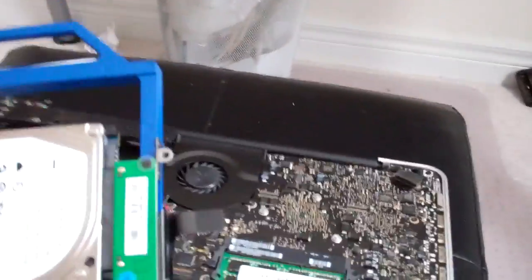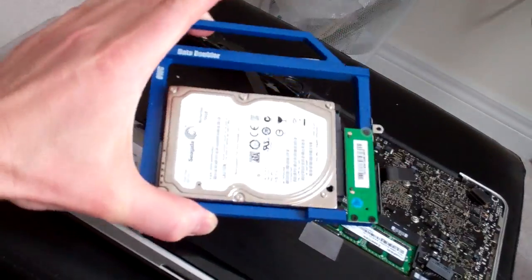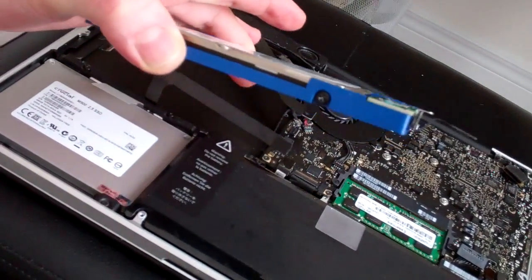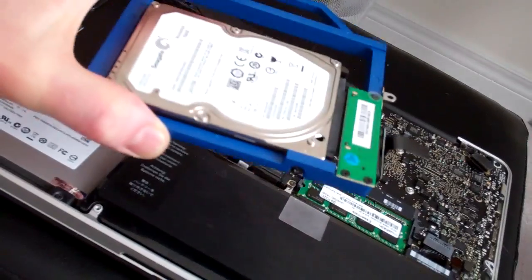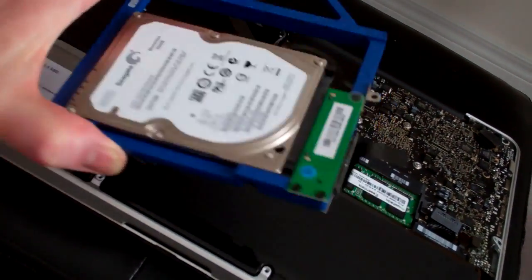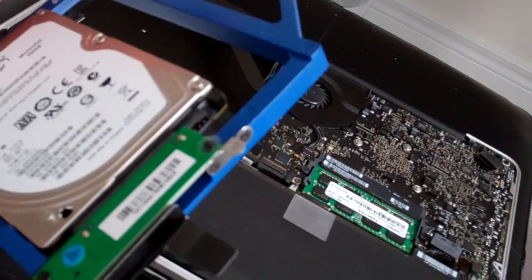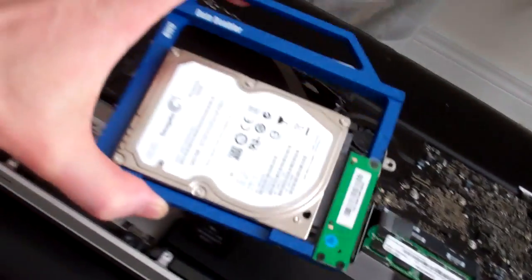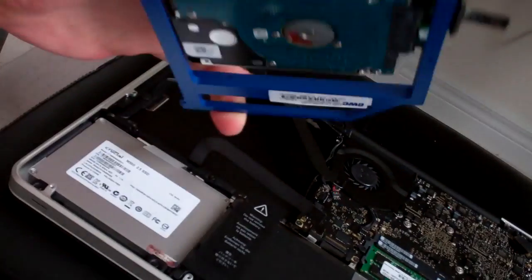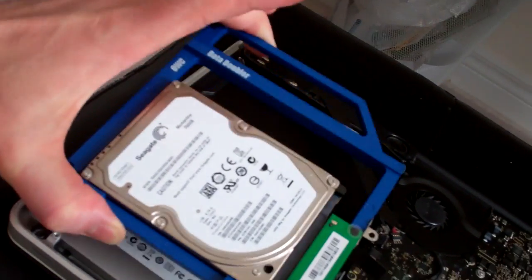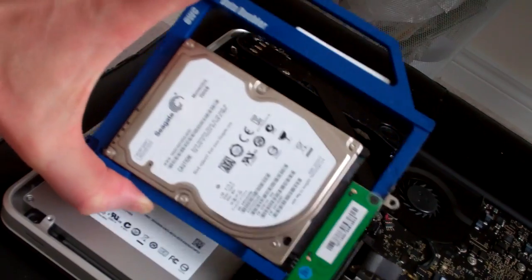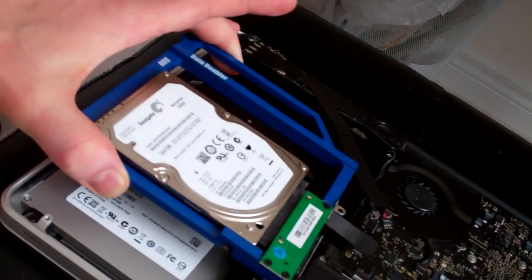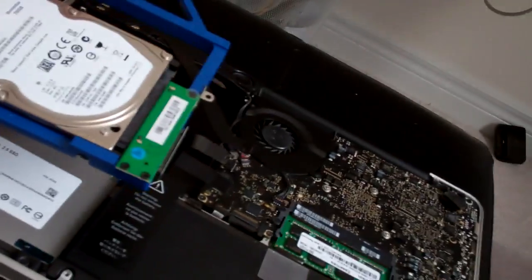Okay folks, so there's the data doubler with the hard drive, all mounted in there. It came with the screws to set it in the bracket. The cables reattached, the little screw bracket there. And that's what it looks like before we insert it back into the laptop. Very neat, clean. And let's reinstall this puppy.